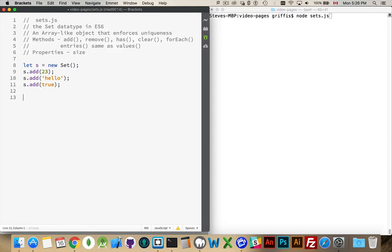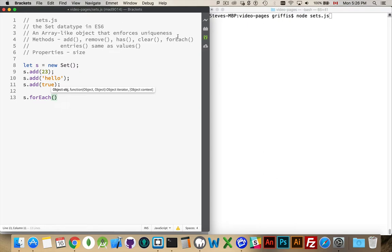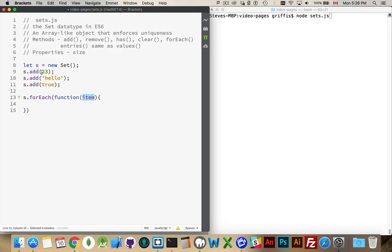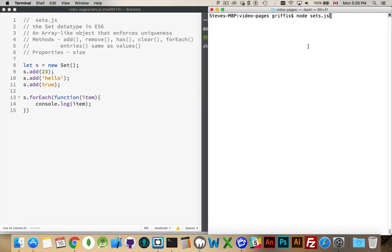We've added these things and then if I do a loop using the forEach method — may as well use the method that comes along with the Set. Here's our function and it's going to give us an item. For each one of these elements this function is going to be called and the variable item will contain the value, so we'll just console.log the item. We run this and there we go: 23, hello, true. As many times as we run this, it's always going to give us the contents of the set in the order they were added.